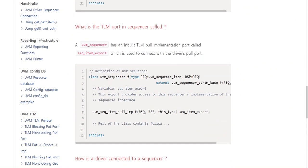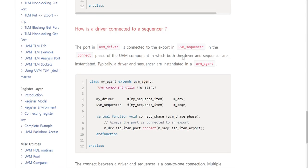What is the TLM port in the driver and sequencer code? The declaration for the TLM port can be found in the class definition of `uvm_driver` and `uvm_sequencer`. A `uvm_sequencer` has an inbuilt TLM pool implementation port called `seq_item_export`, which is used to connect with the driver's pull port. The port in `uvm_driver` is connected to the export in `uvm_sequencer` during the connect phase.